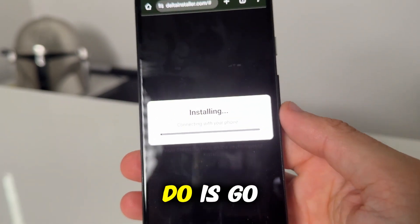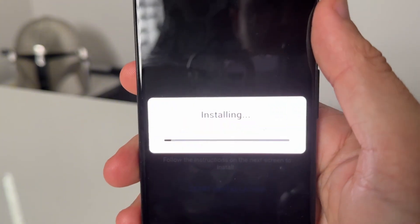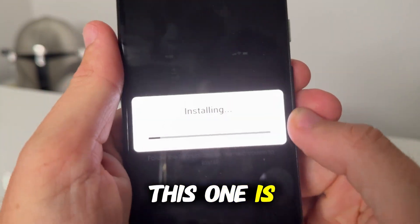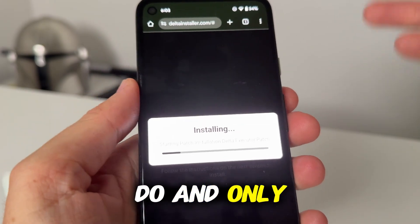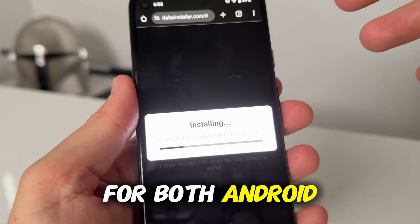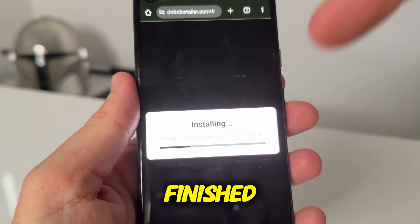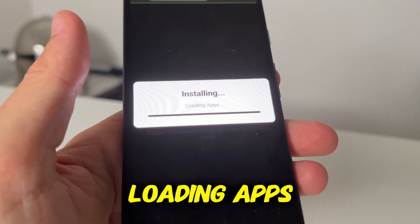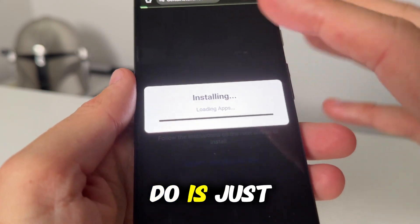What that's going to do is go ahead and install Delta Executor to your device. The reason why we use this one is because it's easy to do and only takes a minute, and it works for both Android and iOS. Once it's finished loading it's going to say Loading — this is completely normal, just wait for it to load.